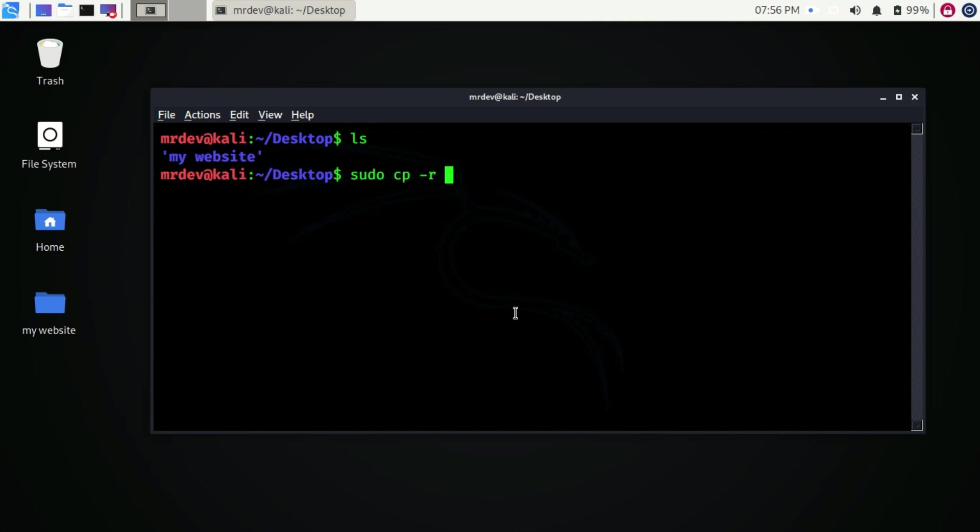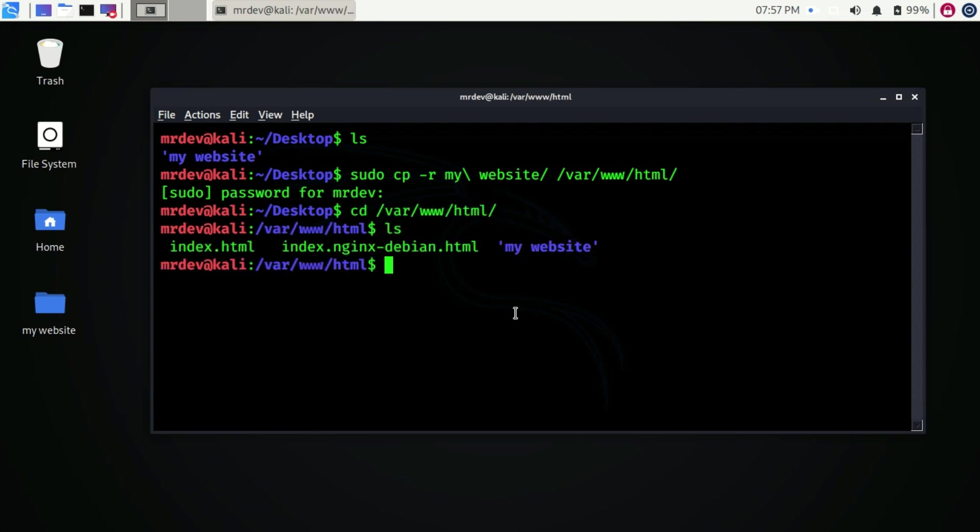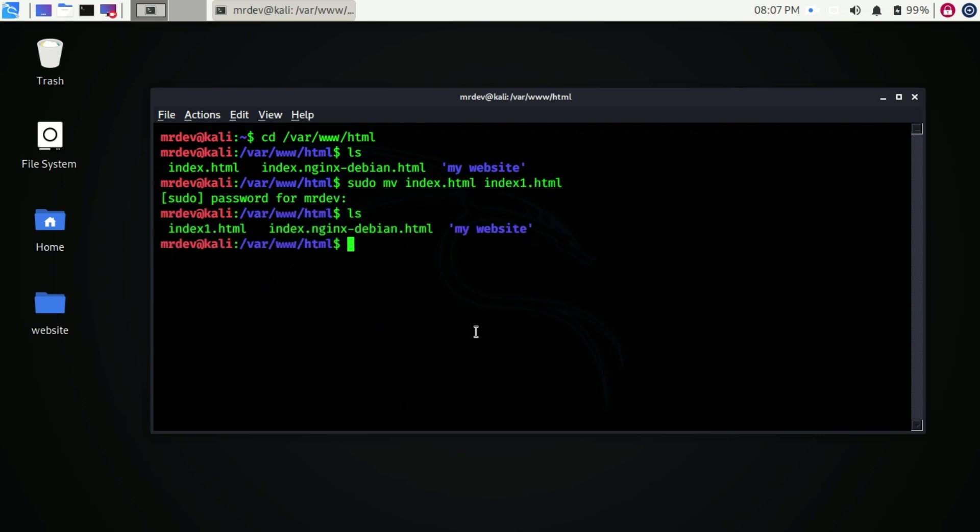First, we have to copy this directory to this path. Now change the directory to this path. Here type ls to check the listed files. Here rename the index.html file to index1.html using the move command. As you see it changed.